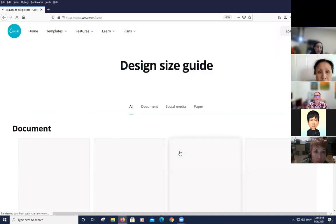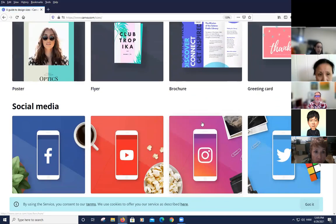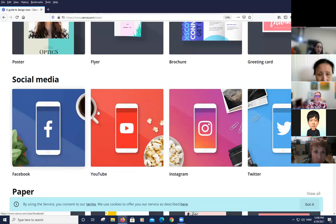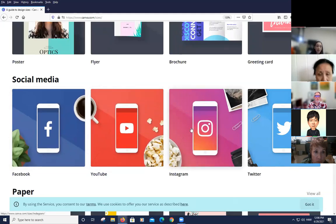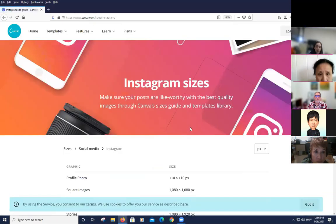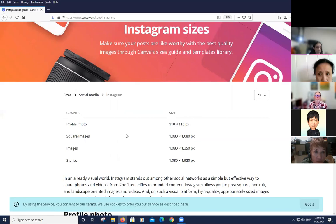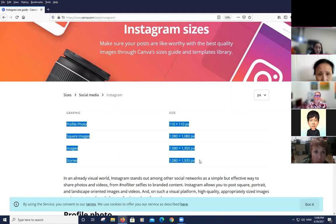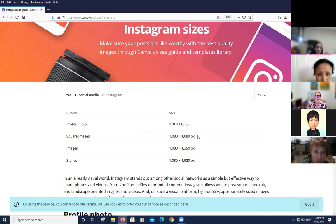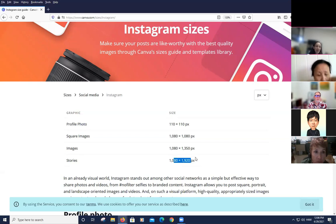The reason to use the design size guide: when creating a social media flyer for Instagram using the free version, you can't easily resize projects, so you need to be intentional from the start. The guide shows different Instagram sizes — for example, 1080 by 1080 for a square post, or a taller dimension for a story. You can start knowing your dimensions before opening a template.